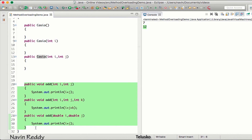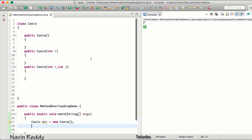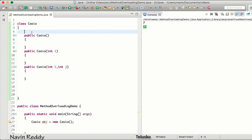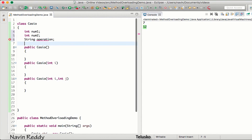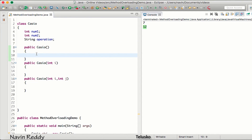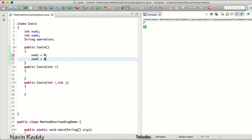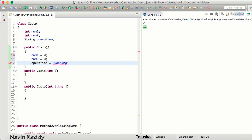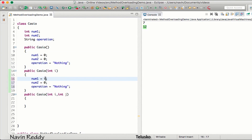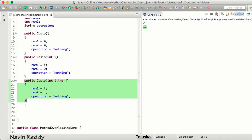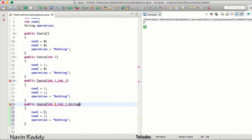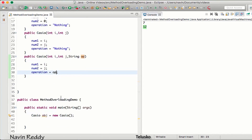Yes, we do constructor overloading a lot. For example, let's say this class has variables: int num1, int num2, and String operation. From the Casio class I want to initialize num1 as 0, num2 as 0, and operation as 'nothing' because no operation has been specified yet. In a second constructor passing one value, only num1 gets that value while num2 and operation remain the same. A third constructor takes i and j, setting num1 and num2 accordingly, and a fourth takes i, j, and String op, also setting the operation.